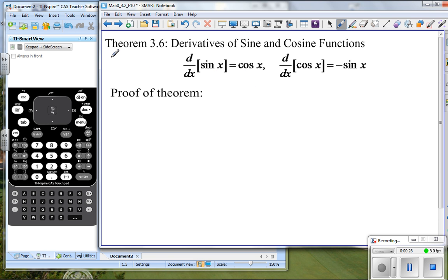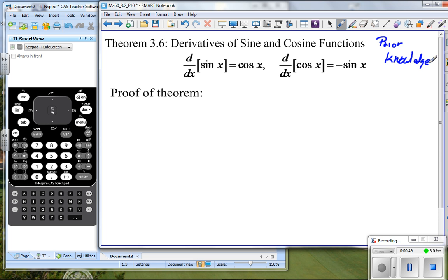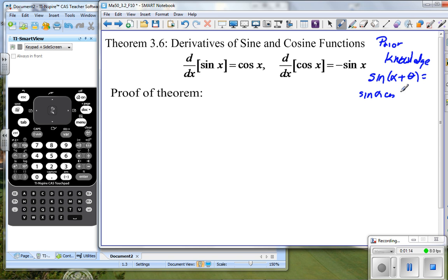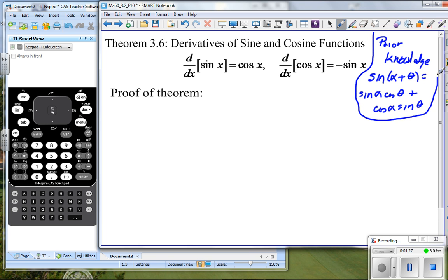We do need some prior knowledge of trig. If you look in the front cover of your textbook, you have a lot of trig identities. The prior knowledge that we need is: what do we do with the sine of alpha plus theta? How do we deal with the sine of the sum of two angles? That is defined as sine of alpha times cosine theta plus cosine alpha times sine theta. Just keep that in mind.